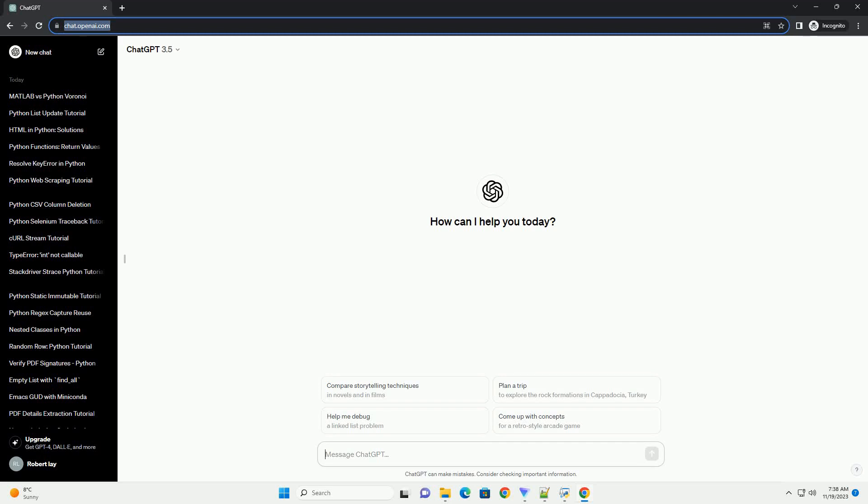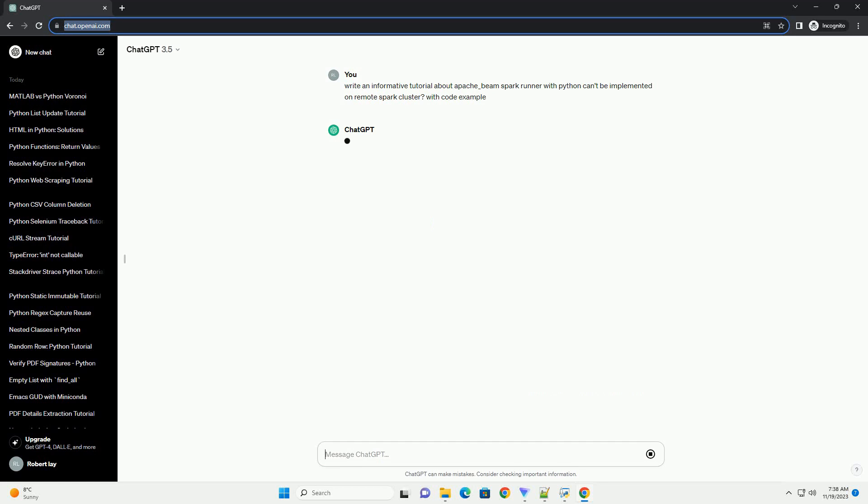Please subscribe and you can download this code from the description below. Title: Running Apache Beam Spark Runner with Python Locally, But Not on a Remote Spark Cluster - A Tutorial.